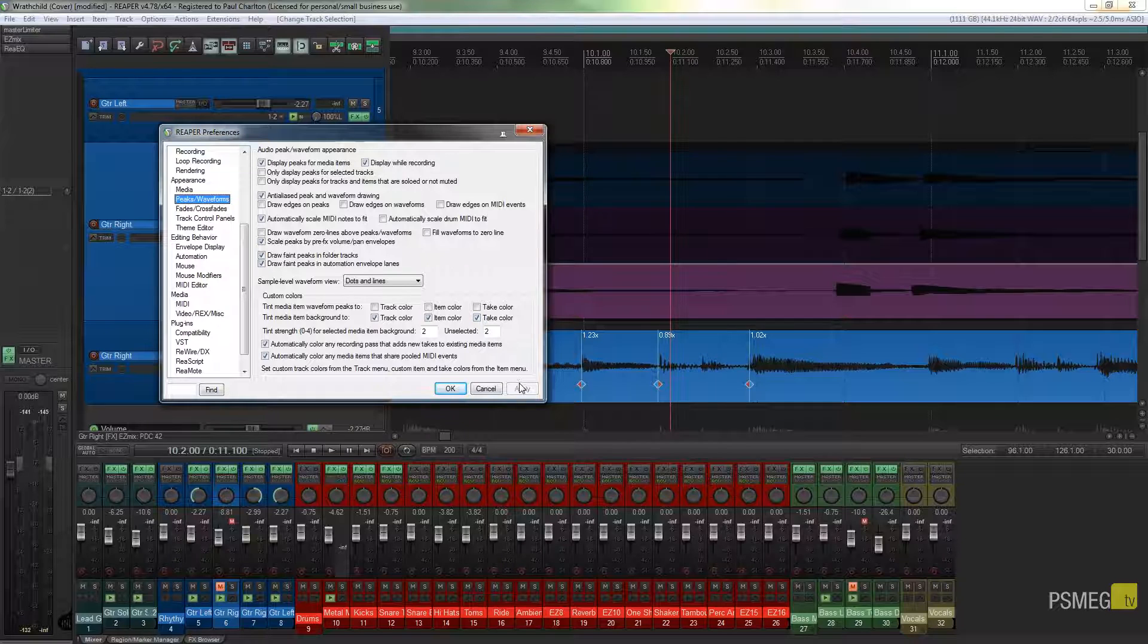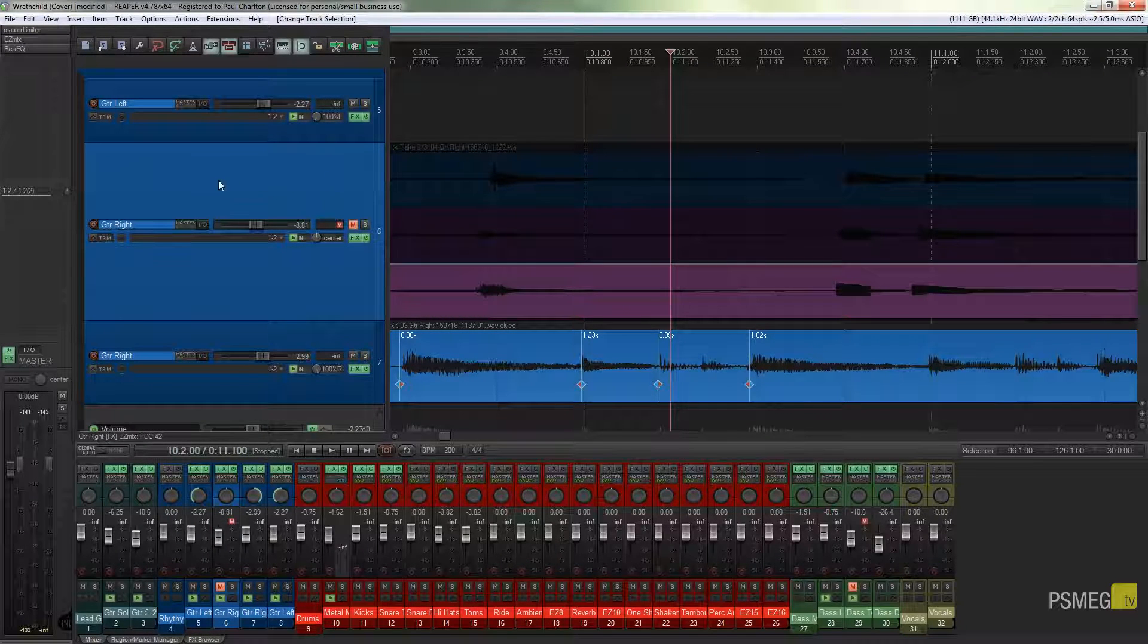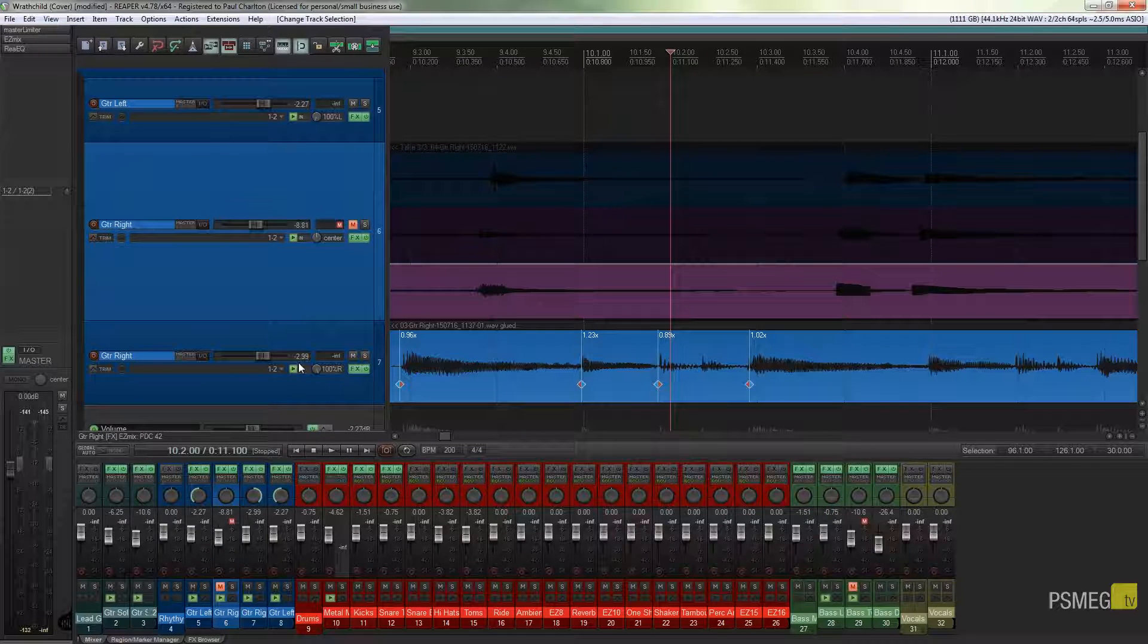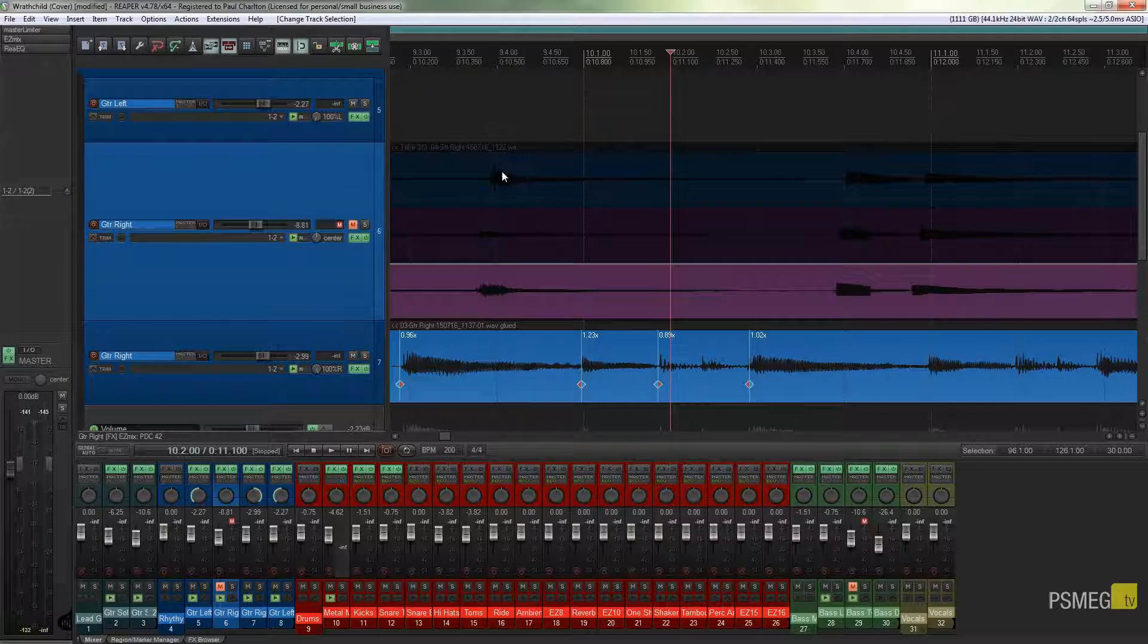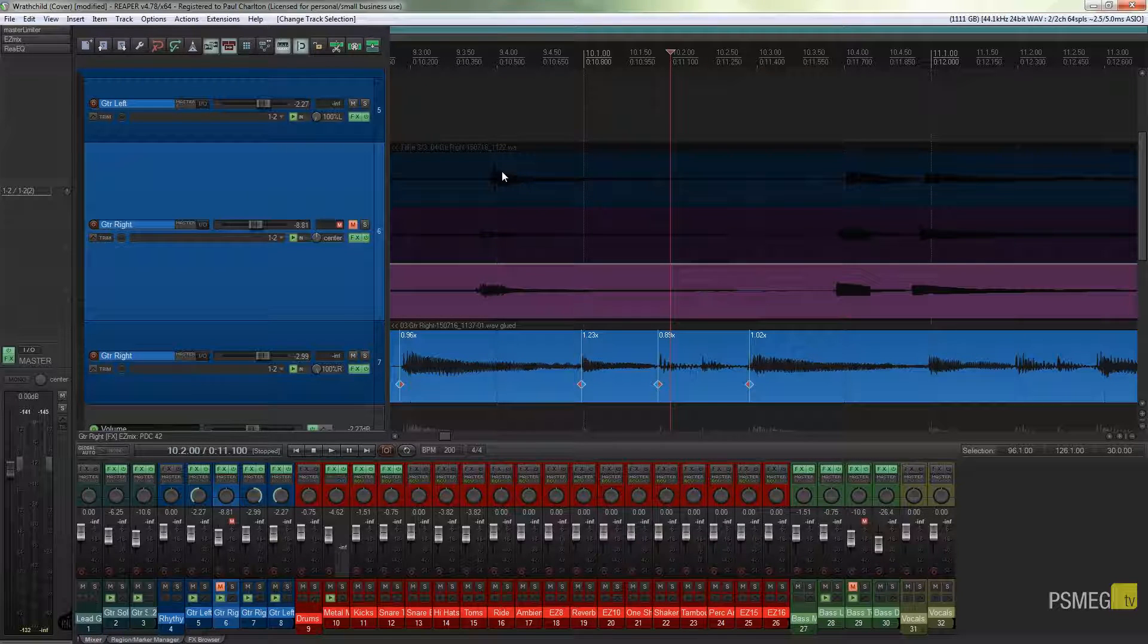Once you've done that, when you color code any of your tracks, they'll pick up the color coding that's applied to that. Or if you've got multiple takes, they'll have slightly different colors for each of the takes, which just makes working with takes so much easier.